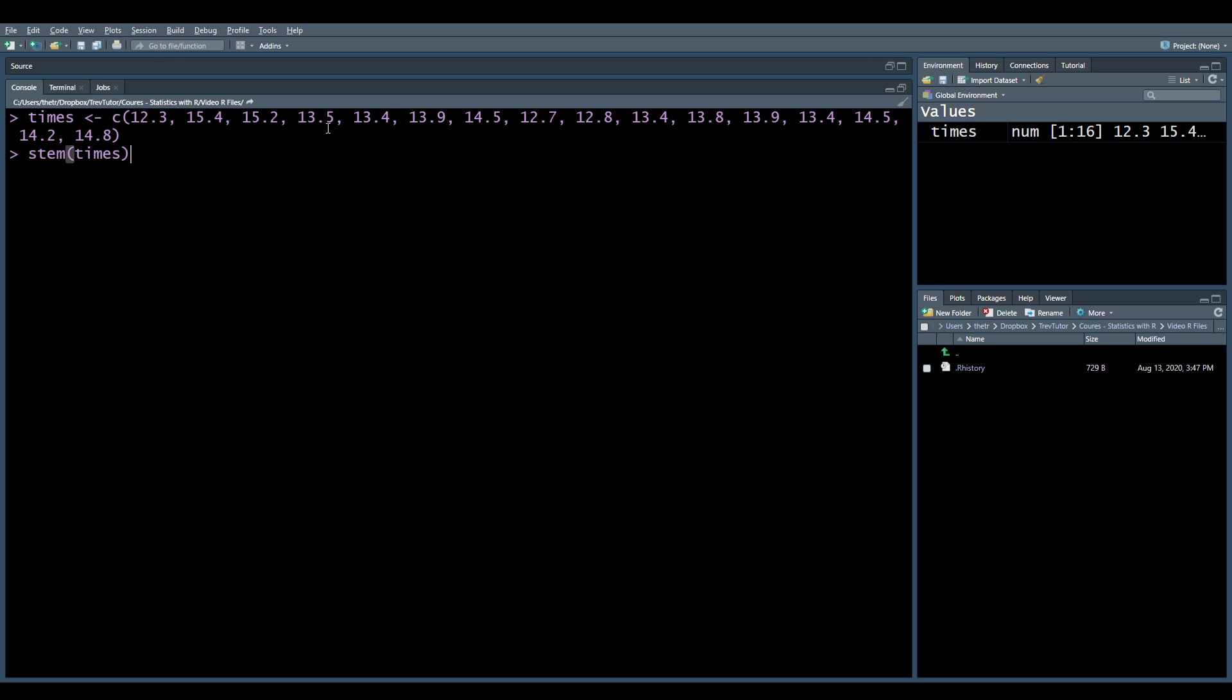Now, we just use the stem command. We put in our variable with it. And now we have a nice thing here. 12.3, 12.7, 12.8. All of our 4s, all of our 2s, or all of our 14s, all of our 15s.